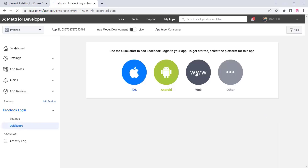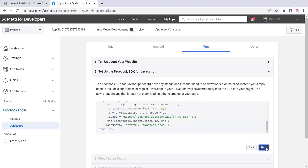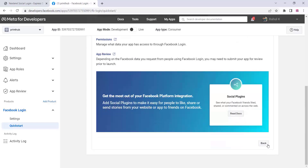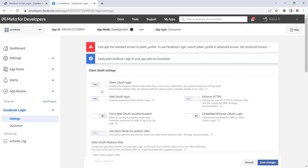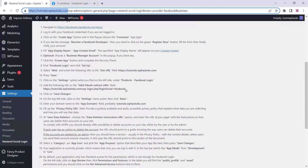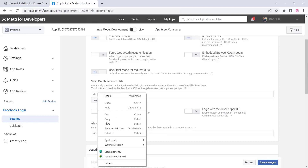Select Web from the options, type your home URL, click on save and continue, then click next through the remaining steps. In the settings area, make sure client login and web OAuth login are both enabled. Then copy the redirect URL from the plugin settings and paste it into the redirect URL field.